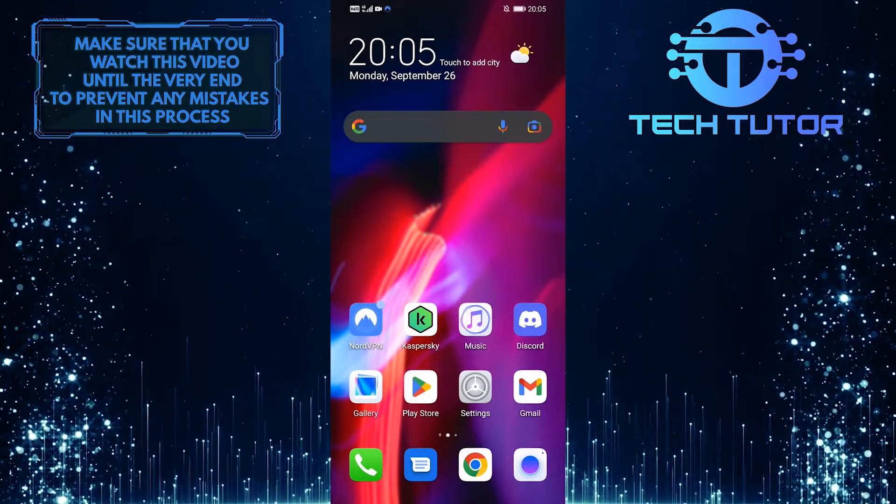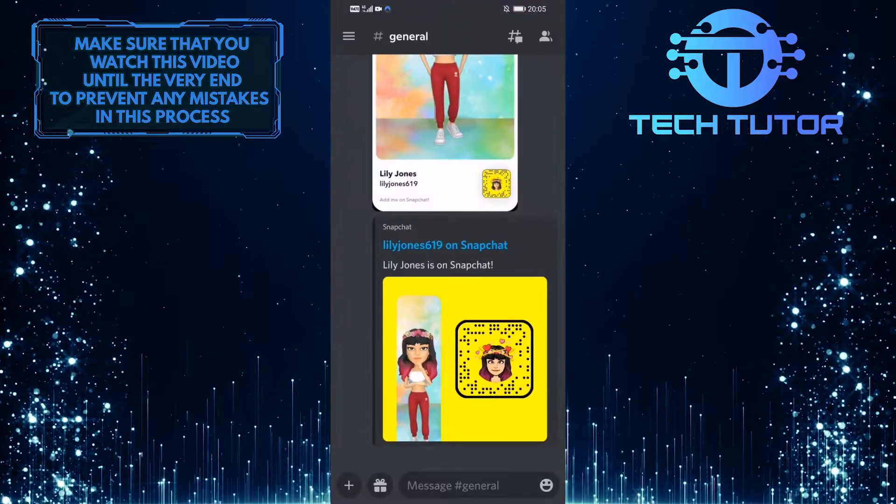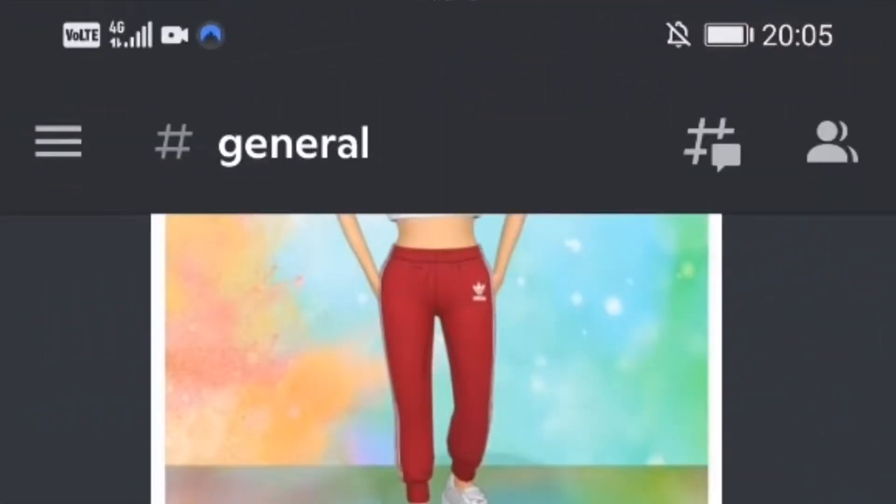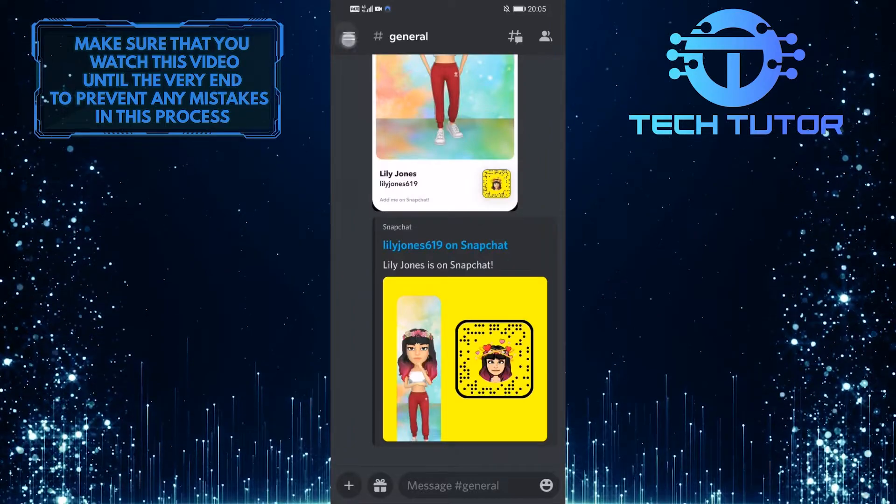First of all, open up the Discord Mobile application and then tap on these three lines at the top left corner of the screen. And then tap on your profile picture icon at the bottom right corner of the screen.